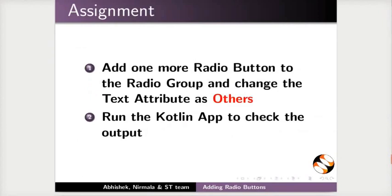As an assignment, do the following. Add one more radio button to the radio group and change the text attribute as Others. Run the Kotlin app to check the output.